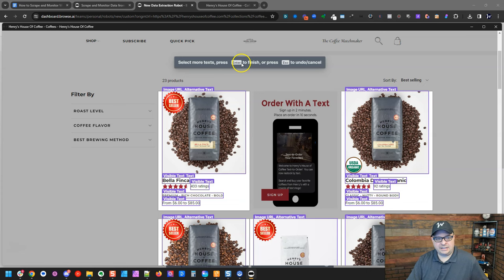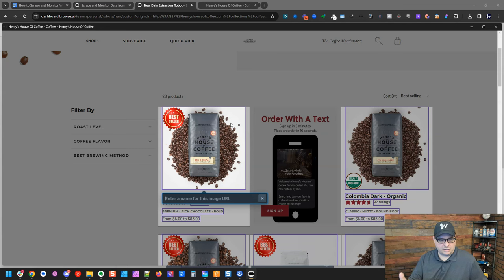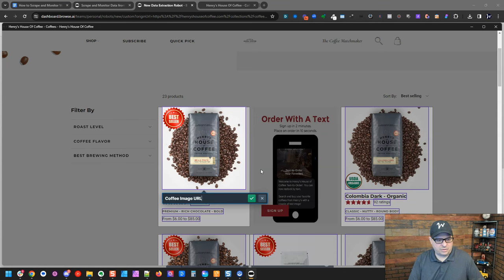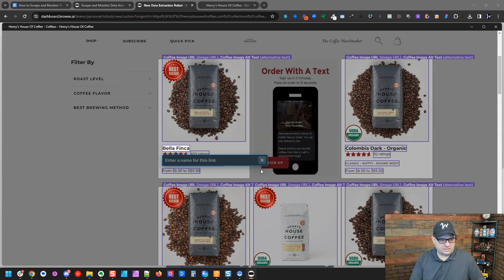So when I'm done, all I have to do is click enter to finish, and I'm going to click enter. So now what it's going to do, it's going to go back to all those things we selected and ask me to name them. So enter the name for this image URL. I'm going to say coffee image URL and hit enter. Now it's asking me for the alternate text, coffee image alt text.